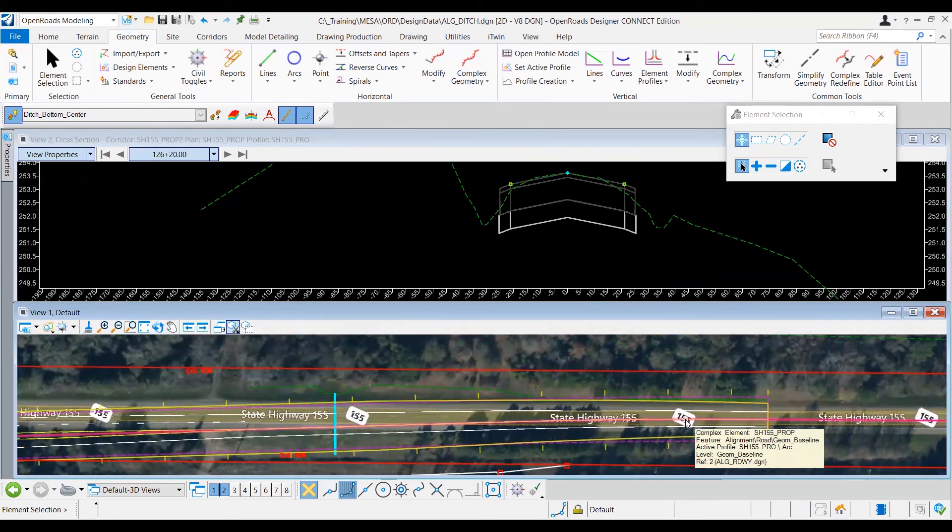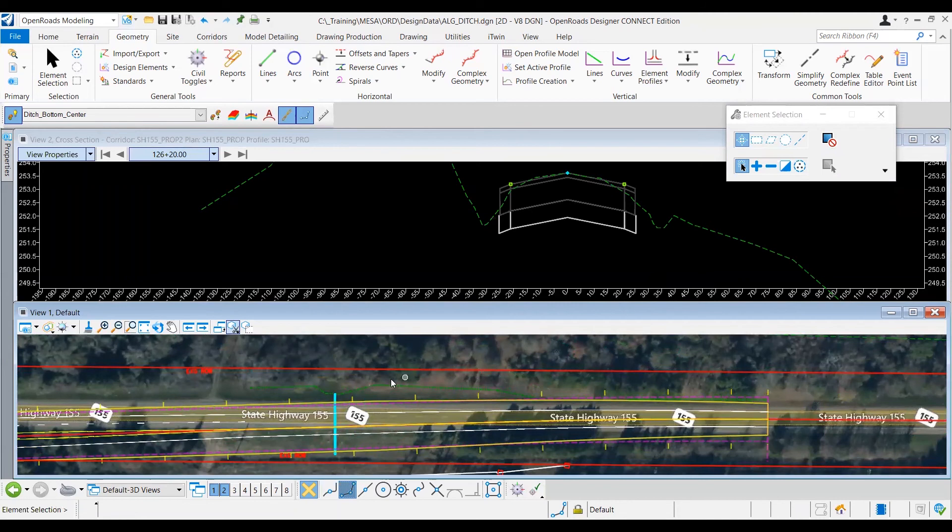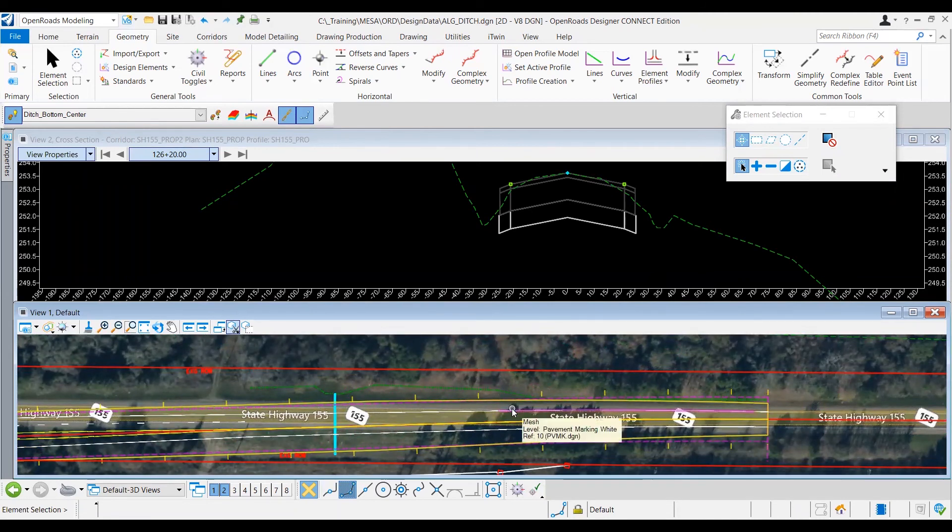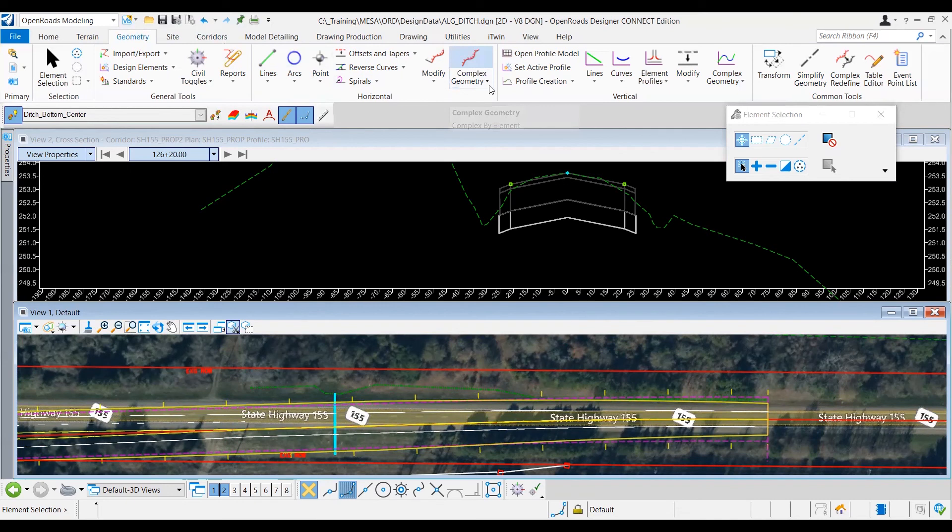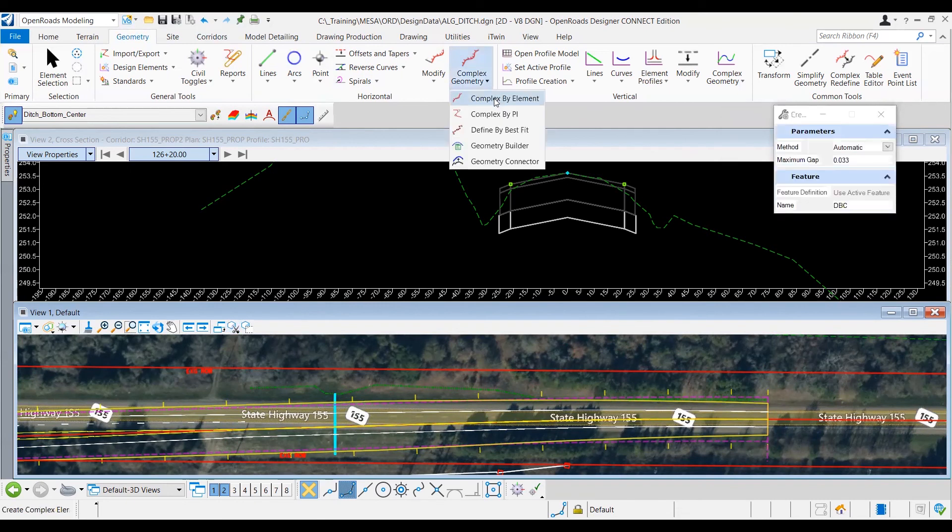So before I move into the profile view, I want to make sure that it's one single line, so I'm going to go ahead and complex it. I'm going to go up to my geometry tab, horizontal tool or group, and select complex geometry, complex by element tool, and then give it a name, lditch underscore one.